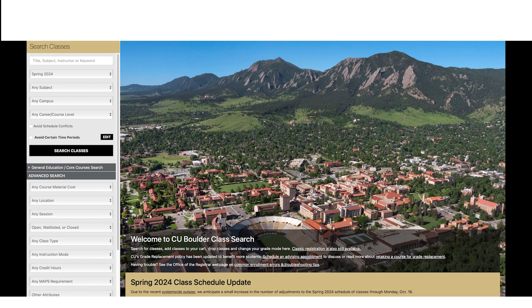It is important to register for a backup class so that you meet your credit requirements if you don't get into your waitlist class. Now that we have a basic understanding of what a waitlist is, let's get into the process of actually joining one.